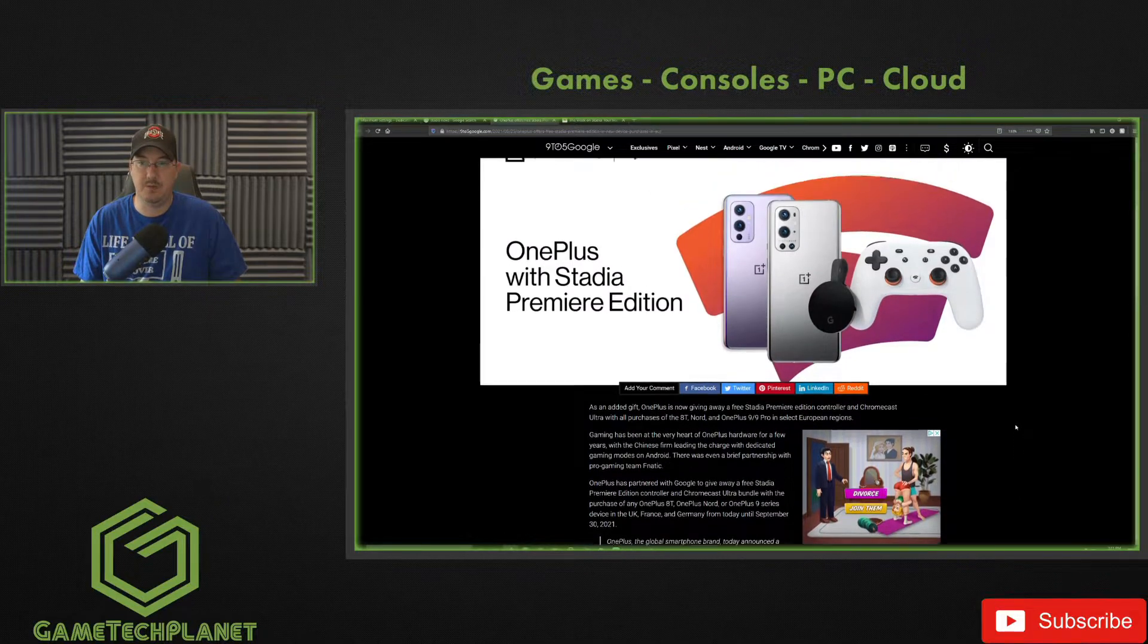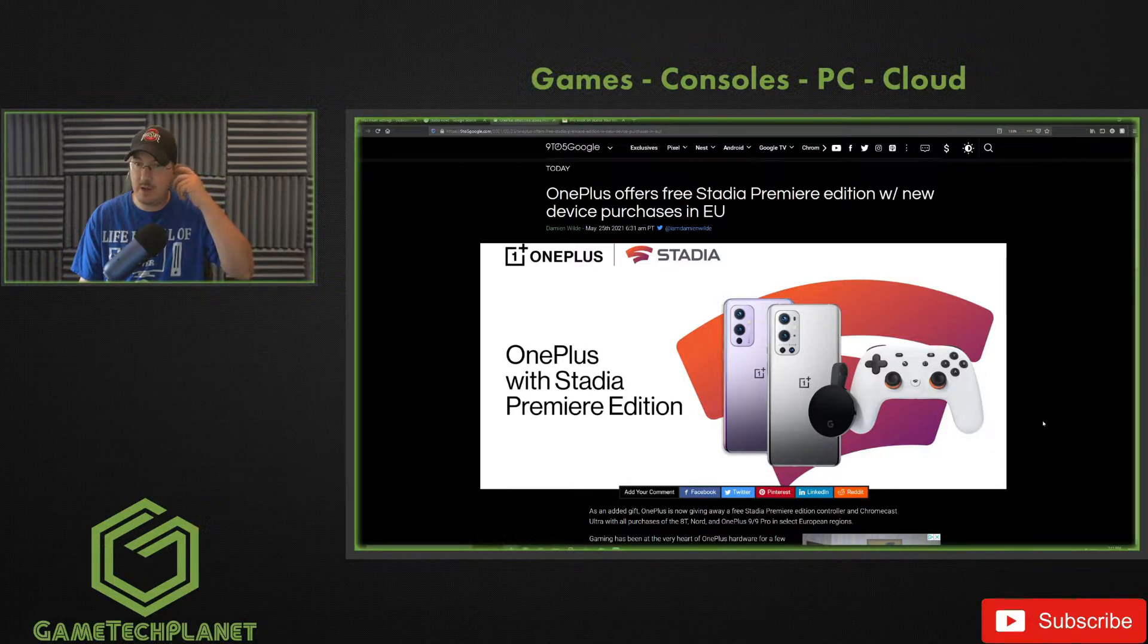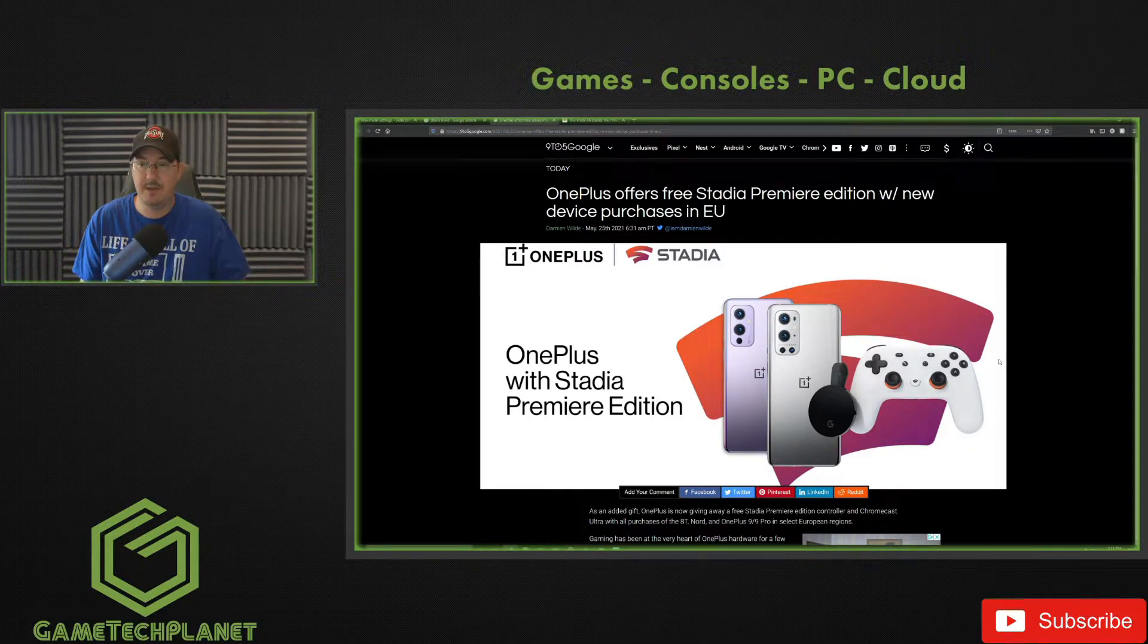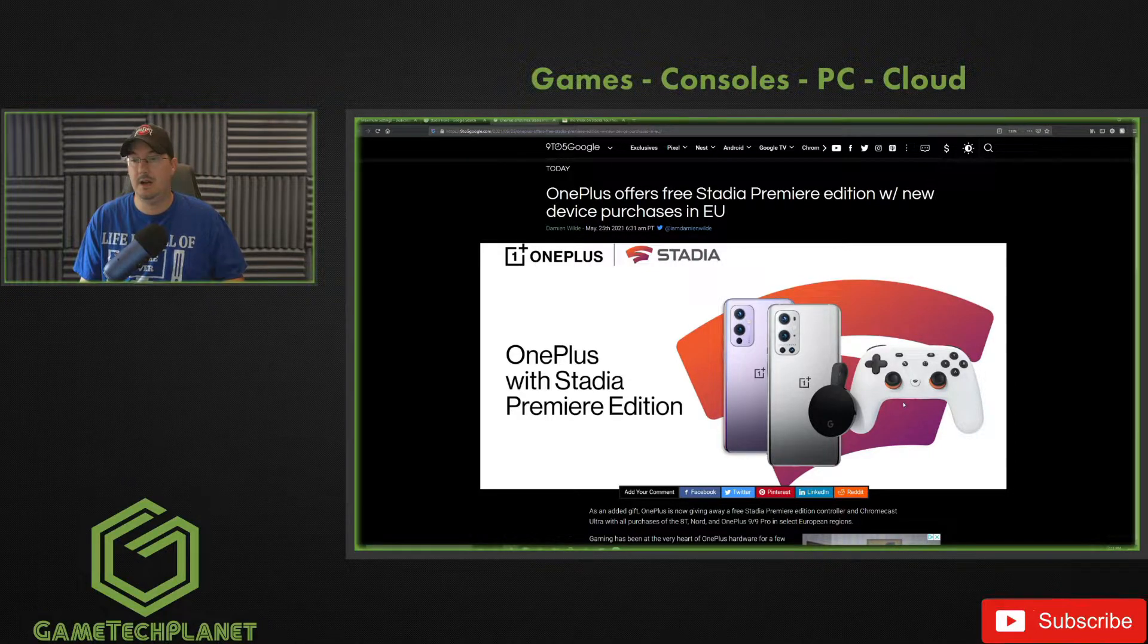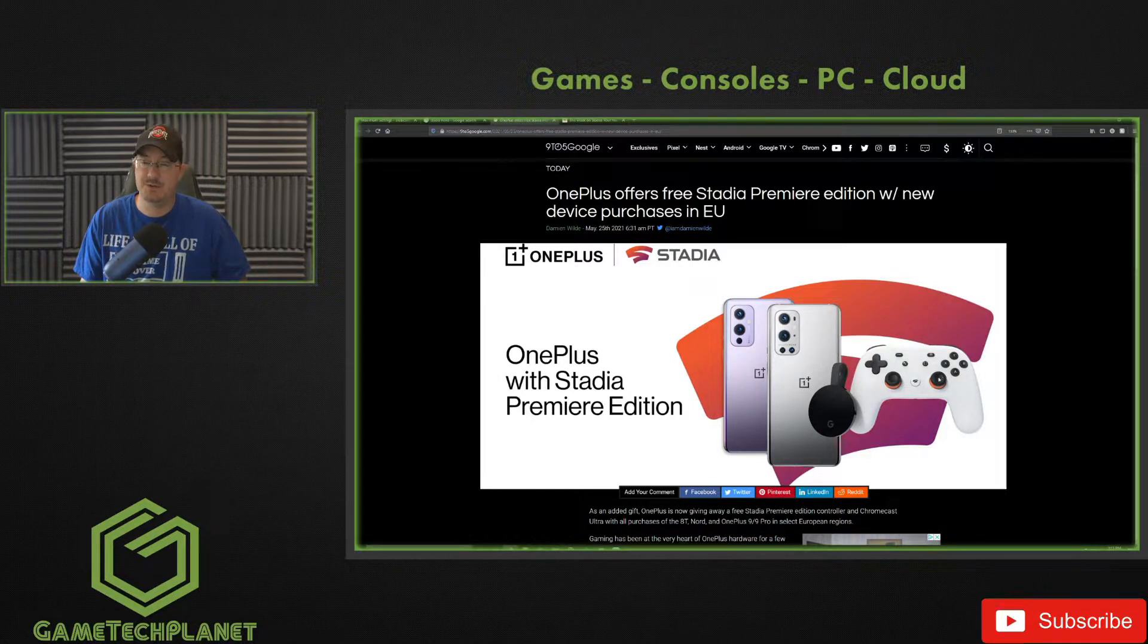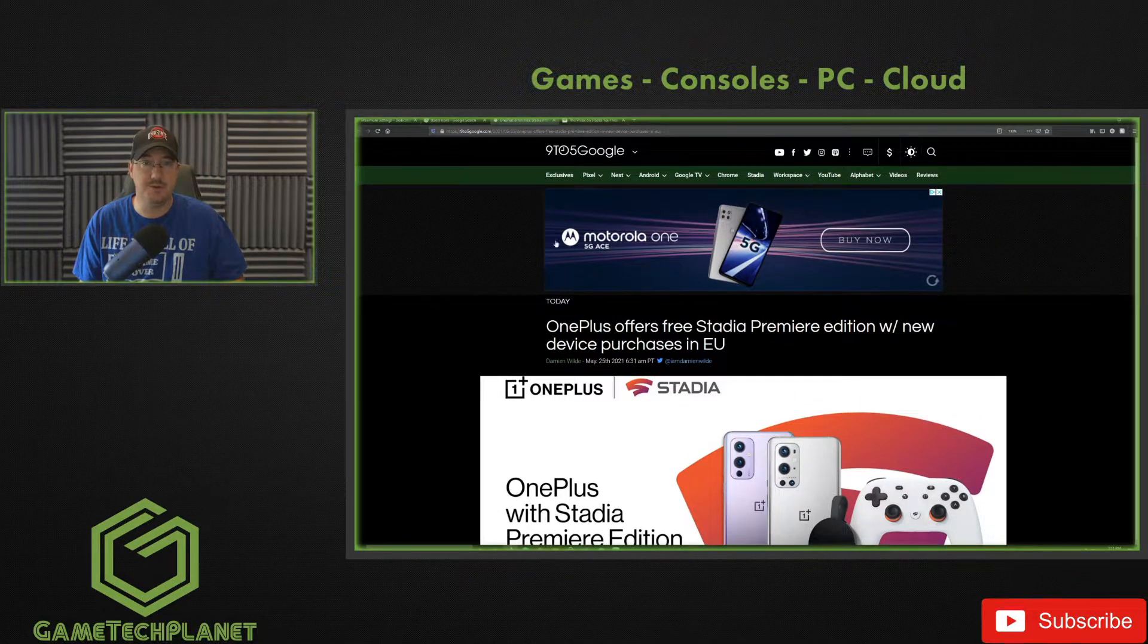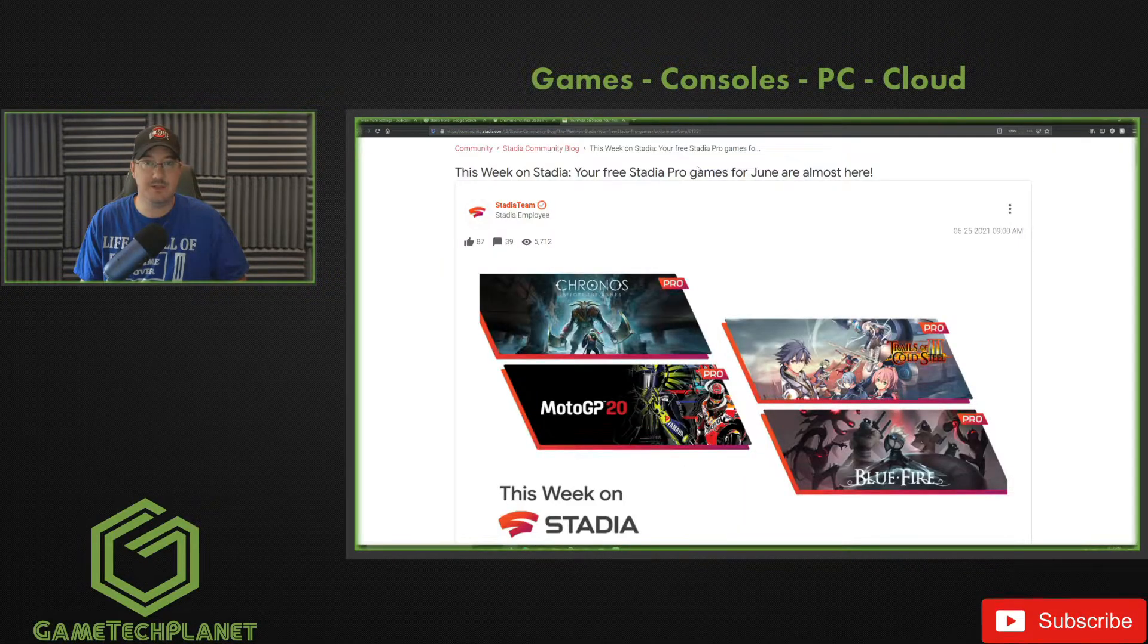I just want to make note of that if you happen to be looking for a new device anyway, or a OnePlus device anyway, it's not a bad grab even if you already play Stadia. Having an extra Chromecast Ultra can't hurt in case you want to hook up somewhere else or one breaks, and of course another controller never hurts as well. Those things can be a bit pricey on their own, so that's pretty much it for the OnePlus offer there with Stadia. I thought it was pretty cool.